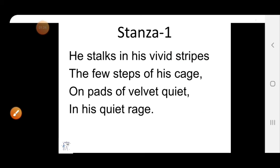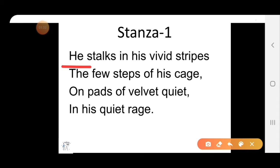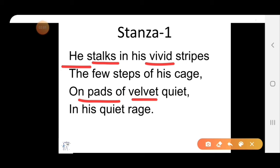Now let's see what these lines actually convey. 'He stalks' — he means the tiger. Stalks means moves. 'In his vivid stripes' — vivid means deep, bright. Stripes means lines. It means the tiger moves with his bright stripes, his identity markings upon his body. 'The few steps of his cage, on pads of velvet quiet.' Pads means the fleshy under parts of an animal's feet, and velvet is a fabric. 'Quiet rage' means uncontrolled anger.